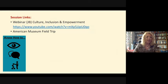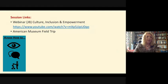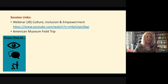Looking at the session links, this session is also linked with a webinar which I have uploaded into the PGCE Art Minerva. That webinar is also focusing on the issues of inclusion, looking at it in relation to culture, inclusion and empowerment. So these two sessions are very closely linked.